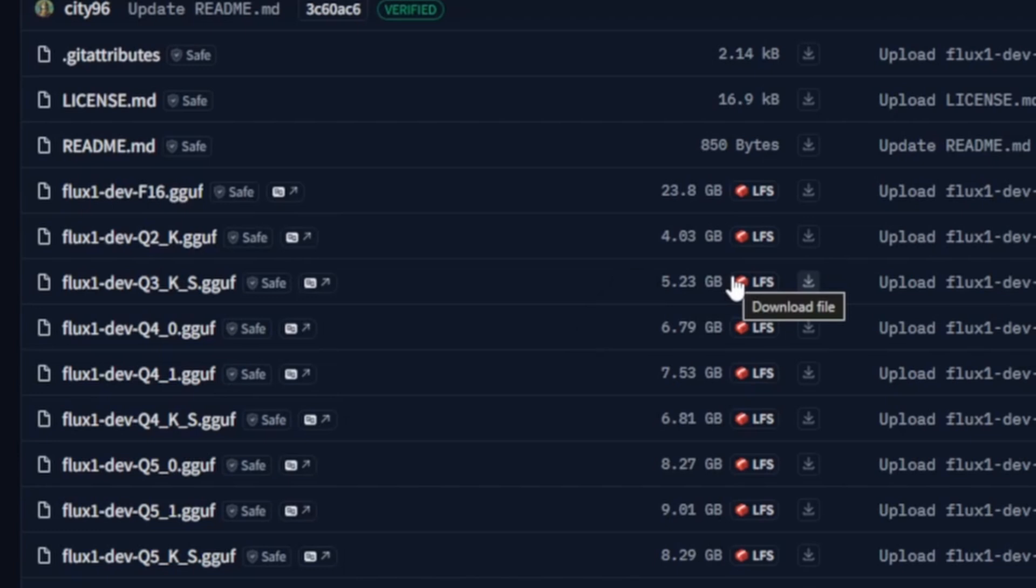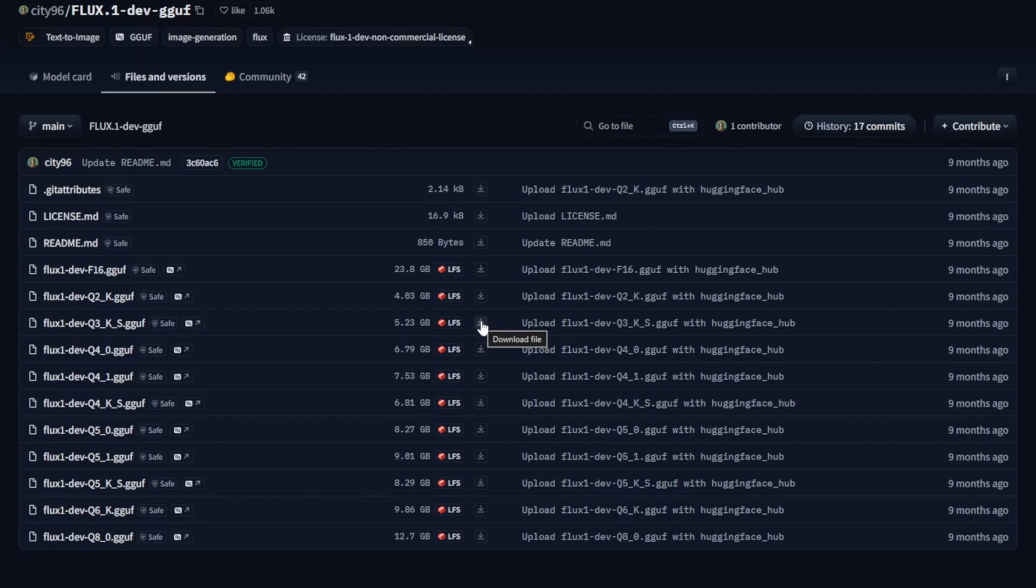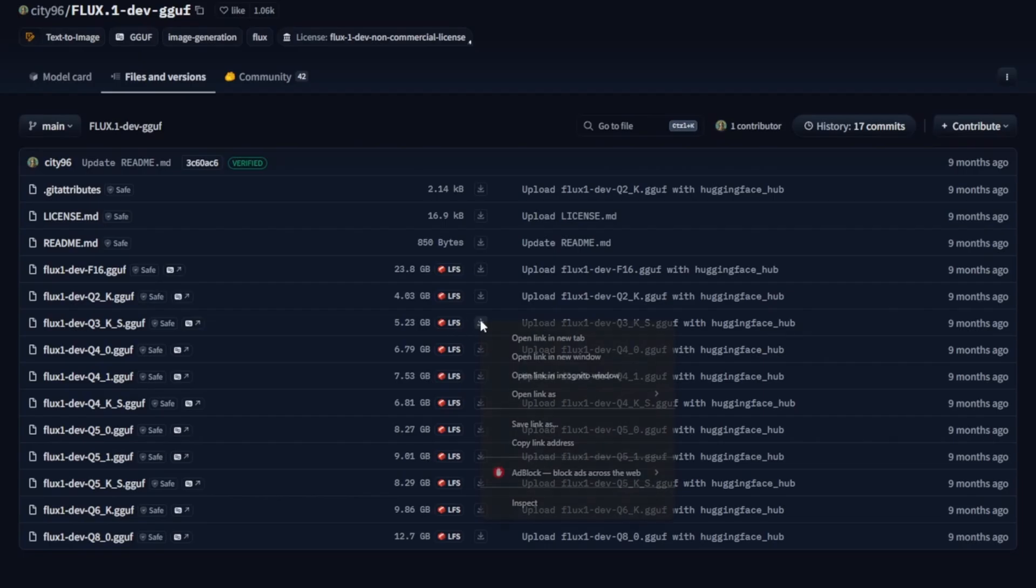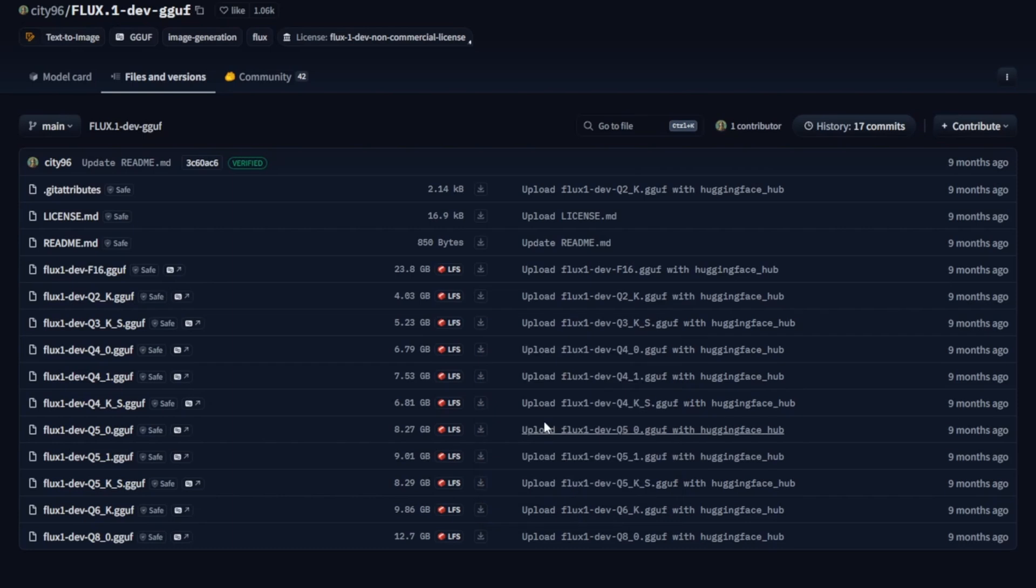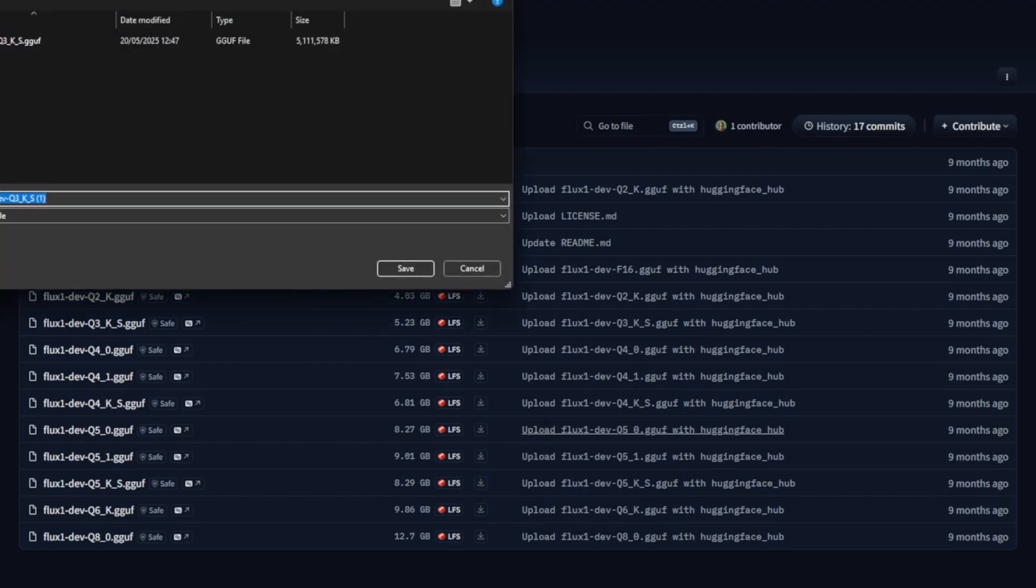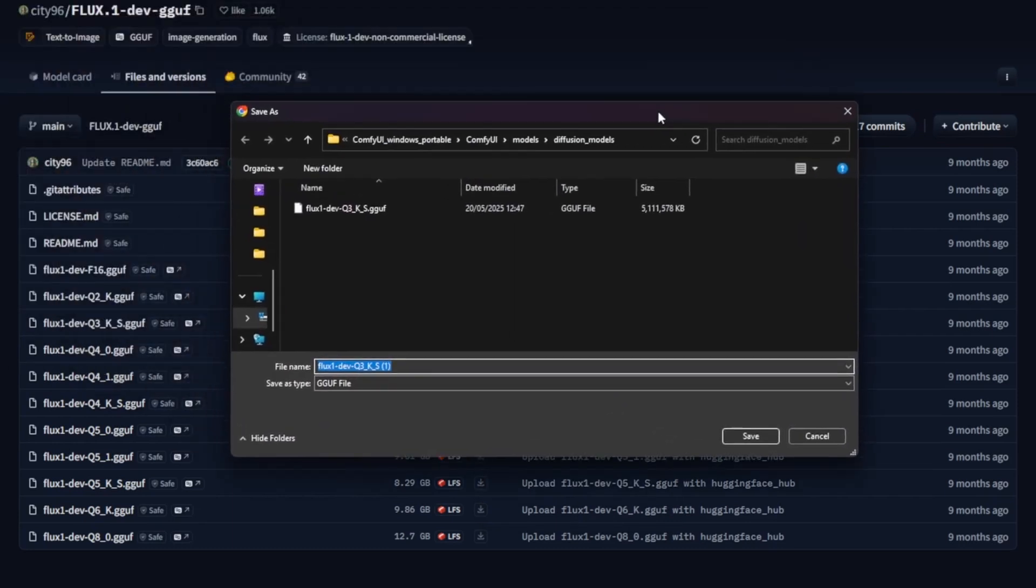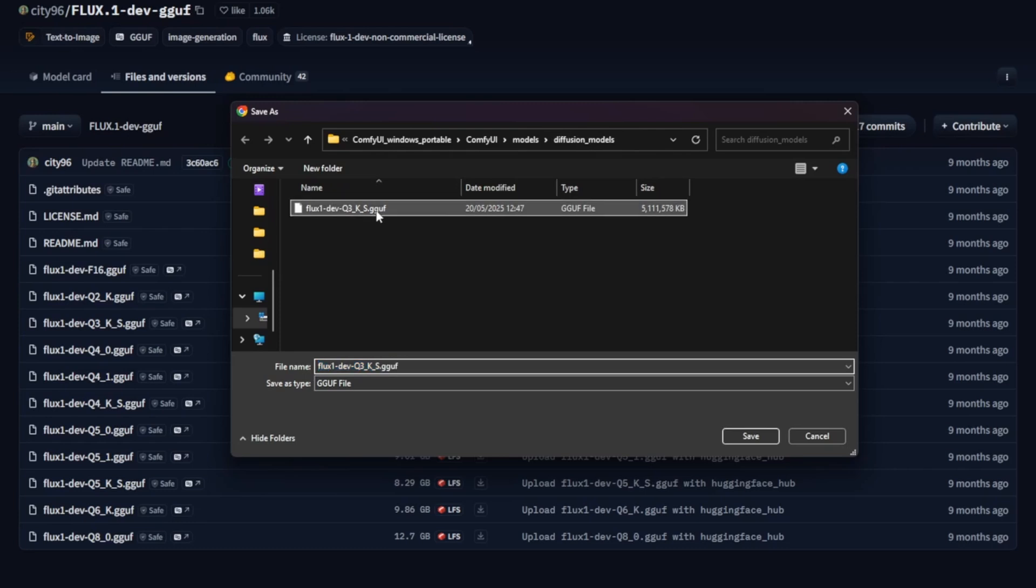So if you're working with limited VRAM, be sure to choose one of the lighter model versions. Next, right-click on the model we'll be using and save it to the following directory, ComfyUI Models Diffusion_Models. I've already downloaded it, so I won't be doing that again here. But as long as you've placed the file correctly, we're ready to move on to the next required download.